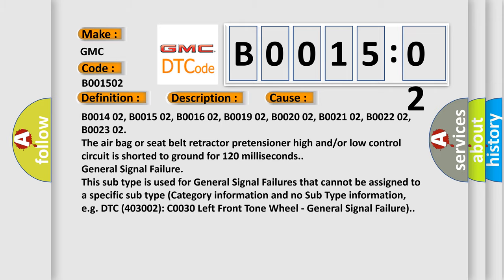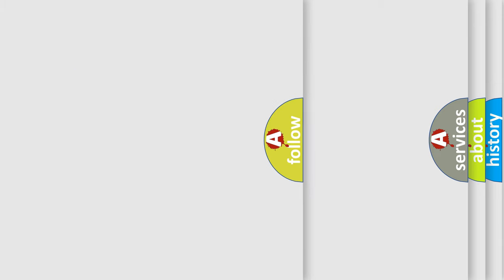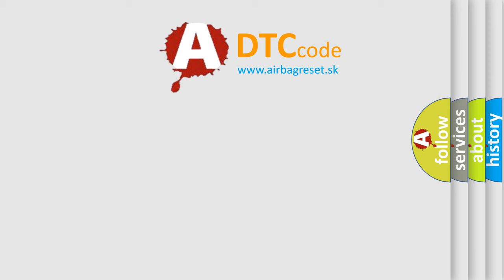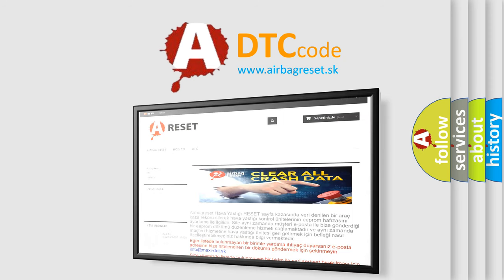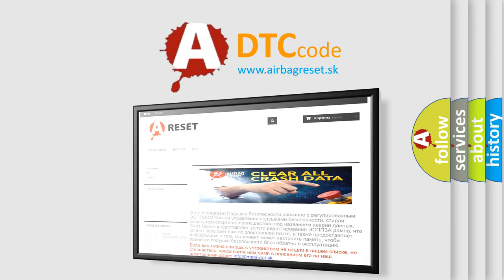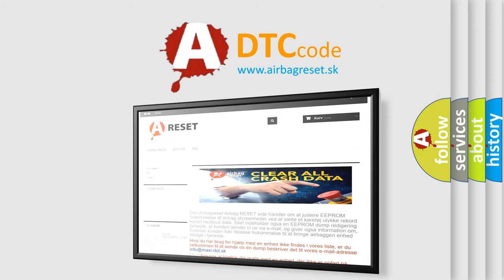The airbag reset website aims to provide information in 52 languages. Thank you for your attention and stay tuned for the next video.